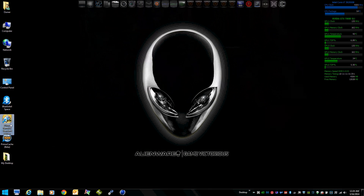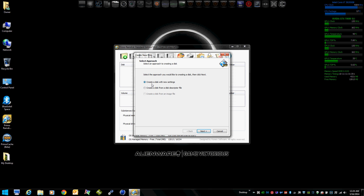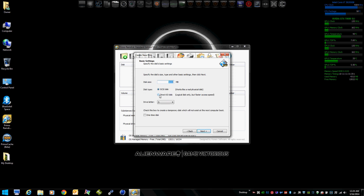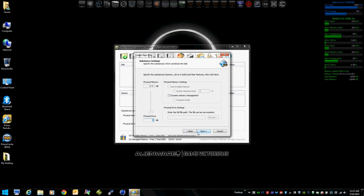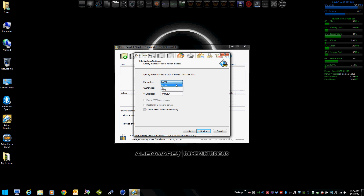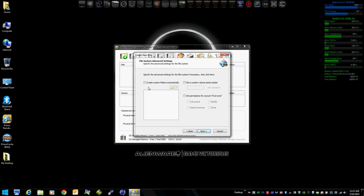We're going to open Primo RAM disk and create a RAM disk. We're going to make it a Direct IO disk, make it two gigs, and label it as drive letter Z. We'll format it in NTFS, check to create a temp folder automatically, and set permissions so everyone has full control.